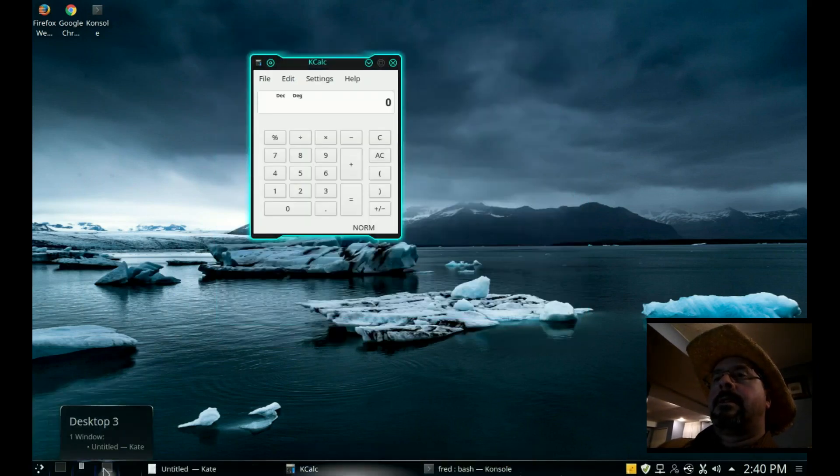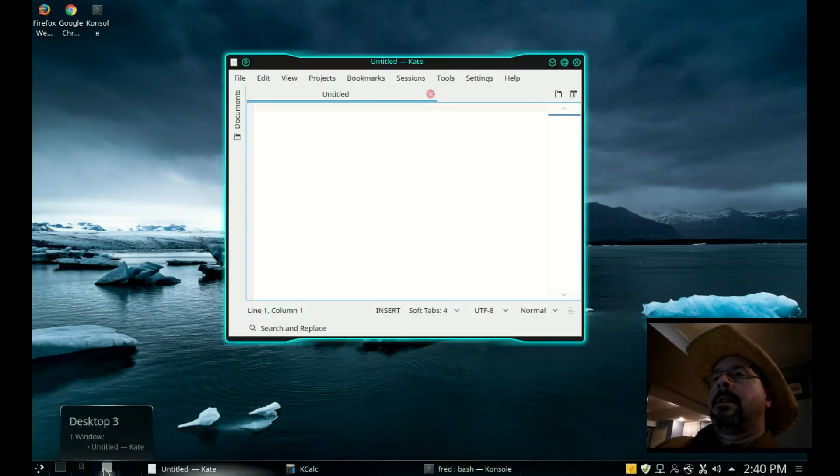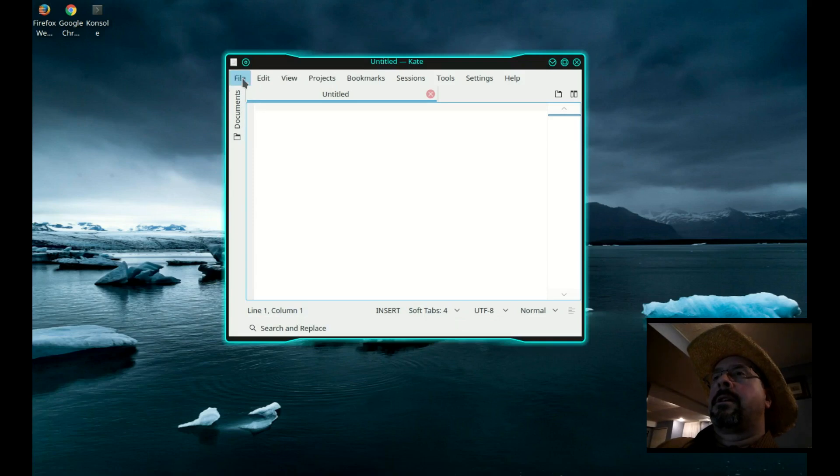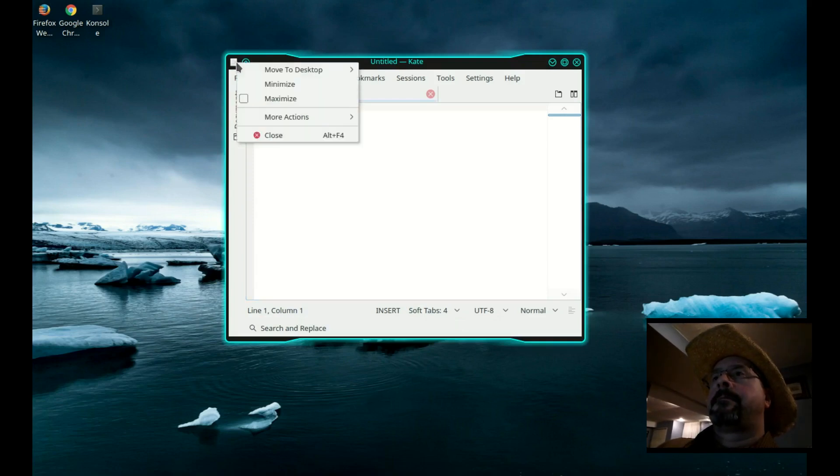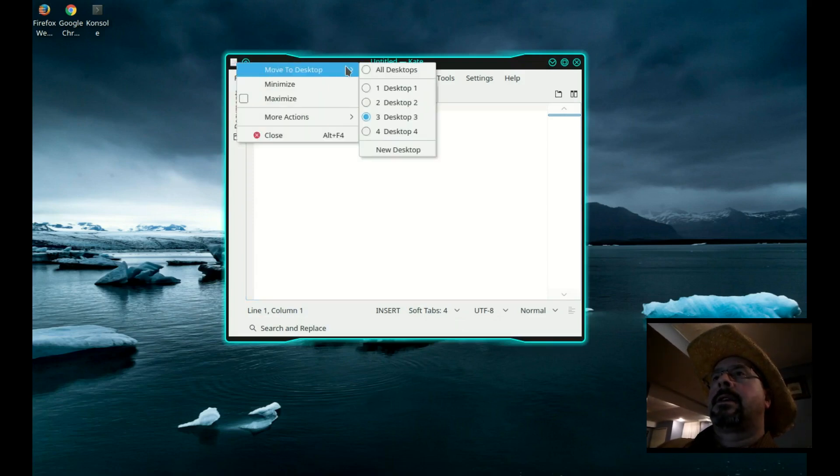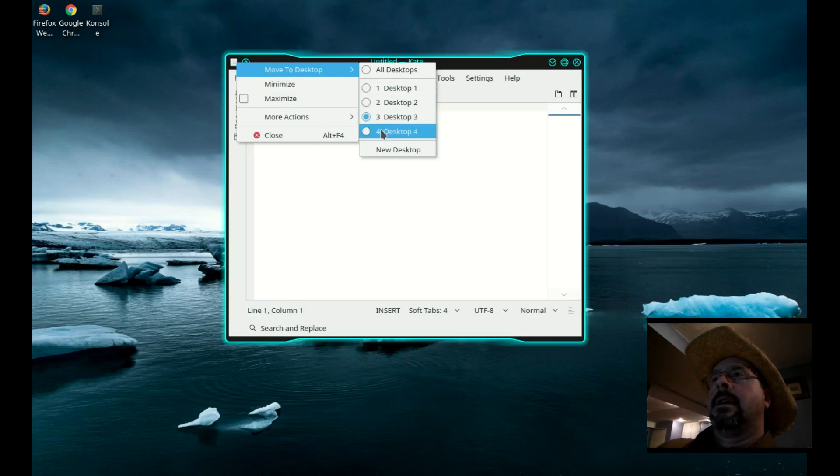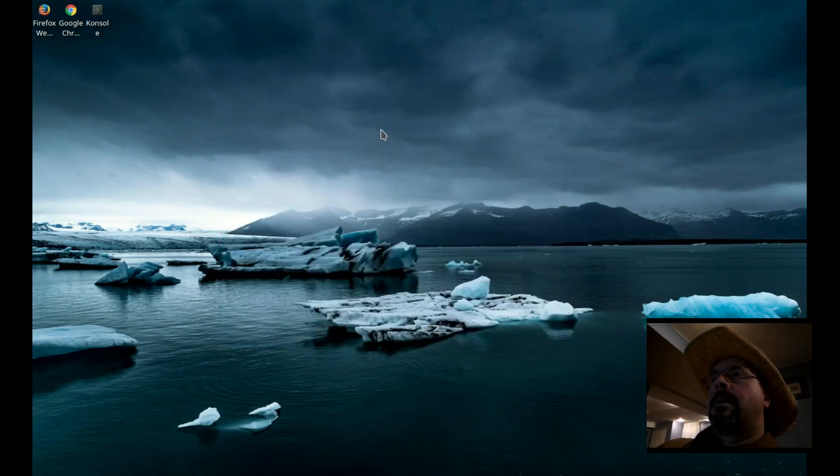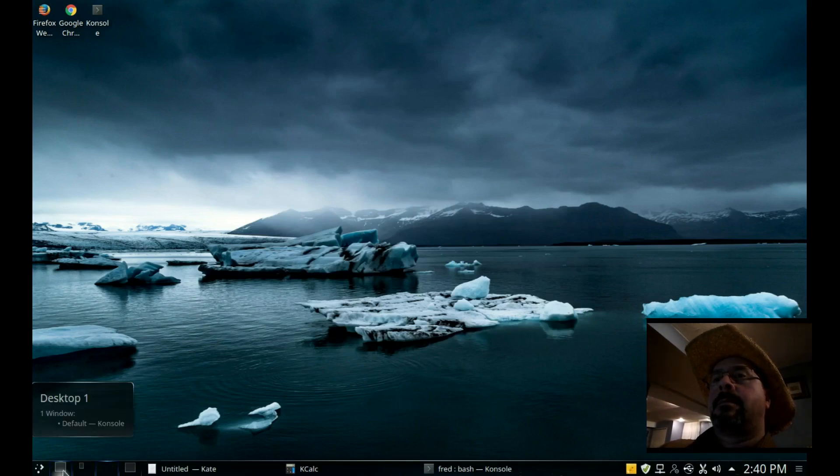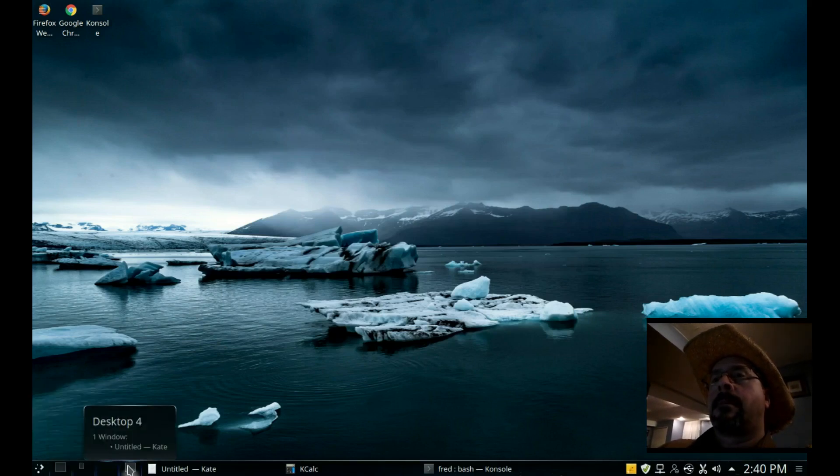Now I have a different program running on three of the desktops. Now we can click on that icon on the left and move a program to a different desktop. Now that program's been moved to desktop four.